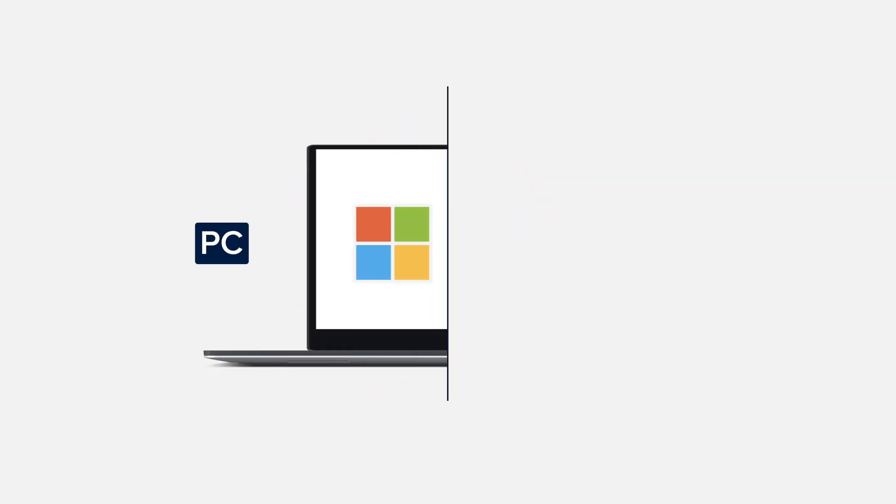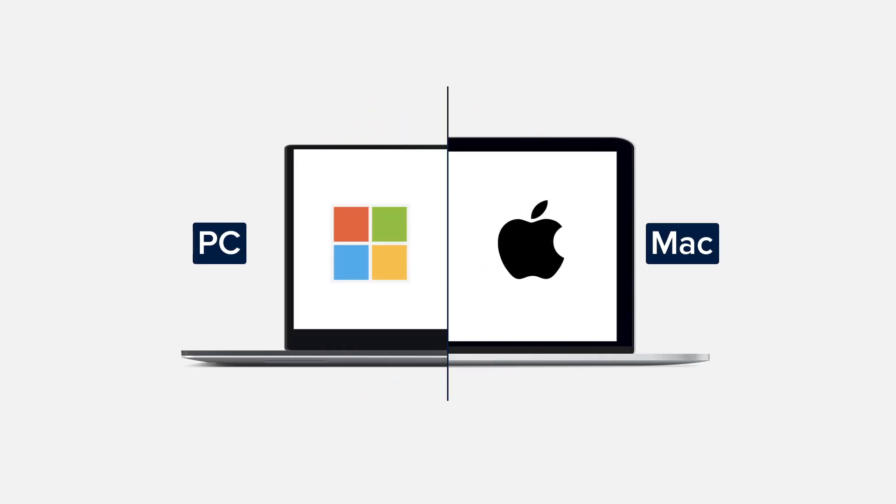There's no software to download. You can log on and get access to RingCentral for Salesforce from any PC or Mac.